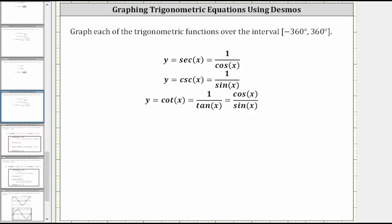This lesson will show how to graph y equals secant x over the closed interval from negative 360 degrees to positive 360 degrees.